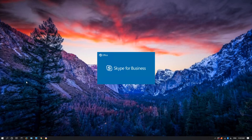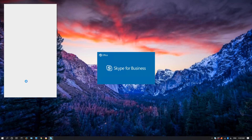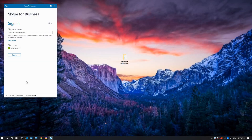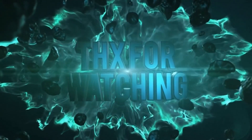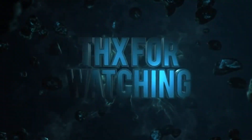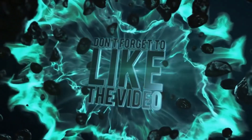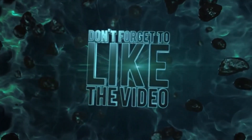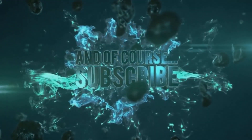If you like this video, subscribe to our channel and click the bell icon. See you next time.